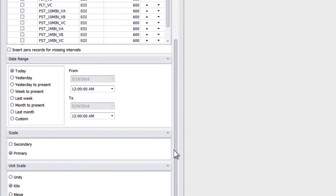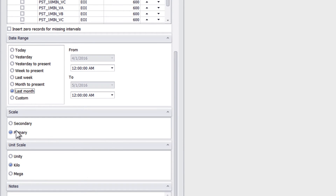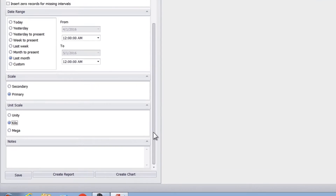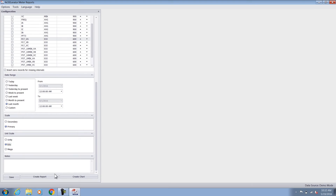Once I have the quantities selected, I scroll down and select a date range for this configuration. I'll select last month and for scaling, I can select primary and kilo. This can be different from the settings in the meter, which gives me more flexibility while creating the report to customize it for a specific application. Right at the bottom of this interface, there are two options: create report or create chart. The create chart option lets me interact with the data, which is the HMI version of it, and the create report creates a static report ready for printing.